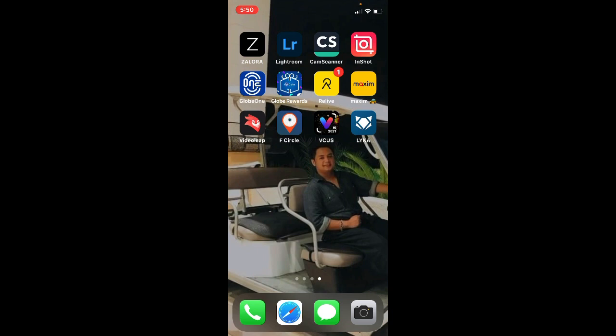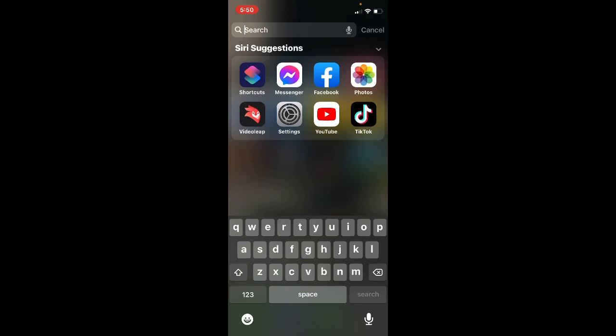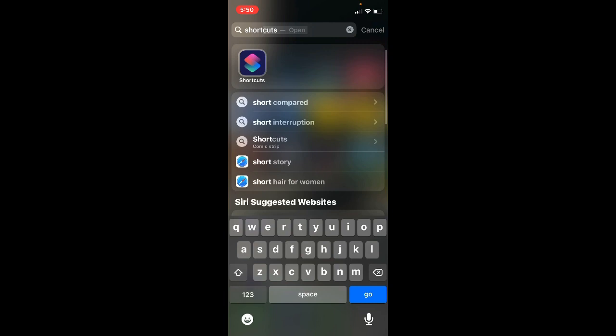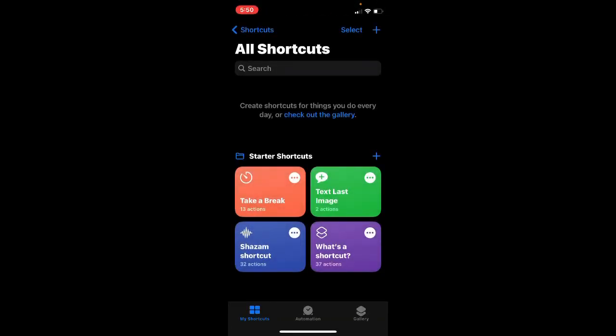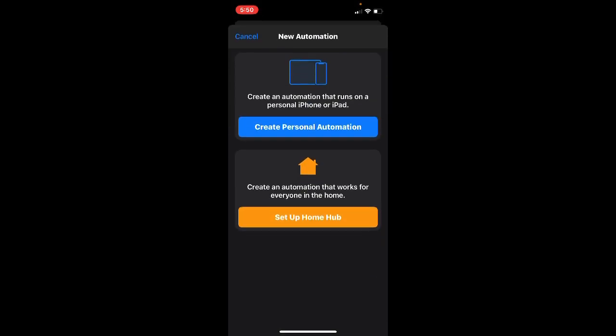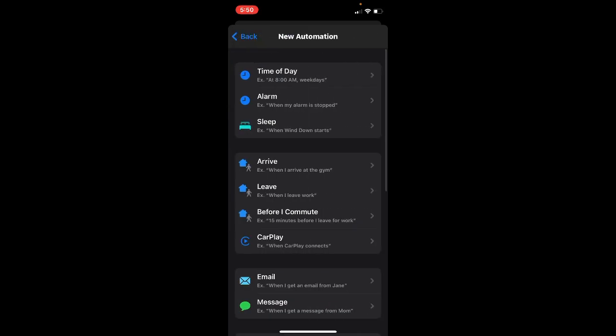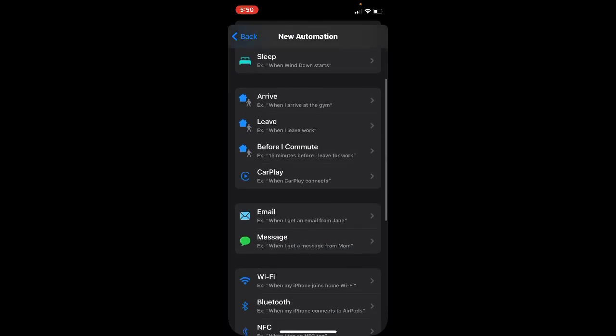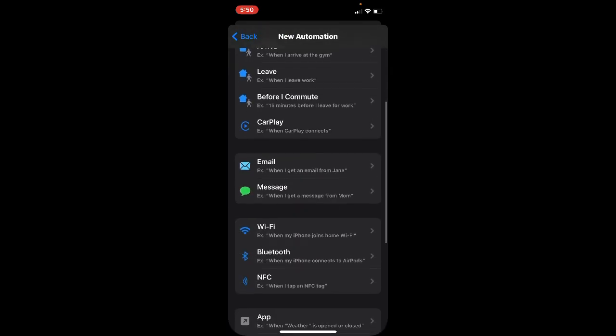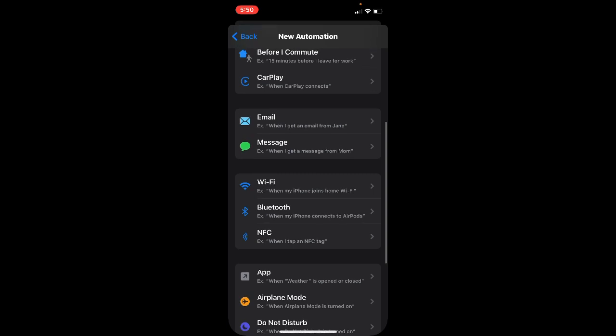So first, just type in the search bar Shortcuts app, then click Automation, then click Add, click Create Personal Automation. Then under the new automation just search CarPlay here.